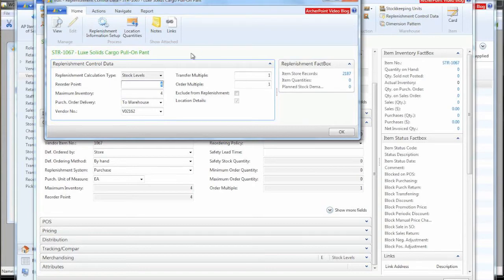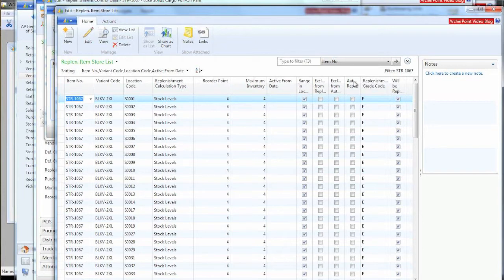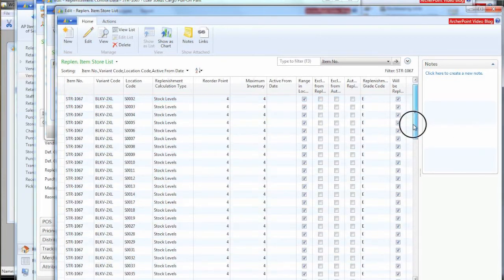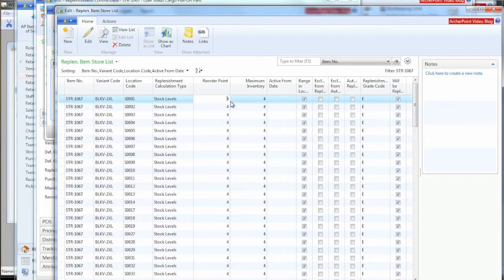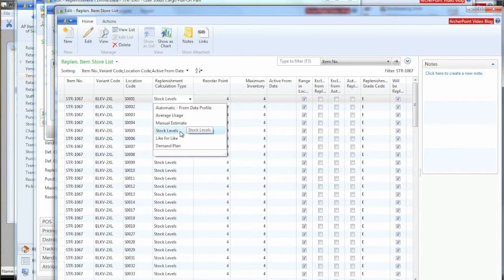So the other thing I want to show that we set up with the one little button on the vendor item library creation is this replenishment information. In this case, we have about 26 different location codes defined plus the 81 different variants within this one item. So you can take 26 times 81 and that's how many records you would be looking at here. It allows you to essentially have a grid of each combination and set the reorder points and maximum inventory points for each one of those. And this data is actually dependent on what you chose here. And I'm showing the most basic level of replenishment that we do.